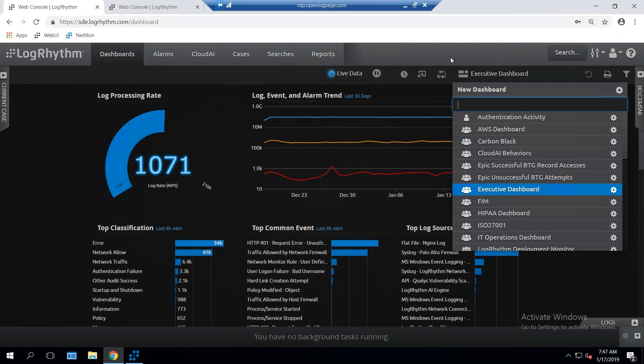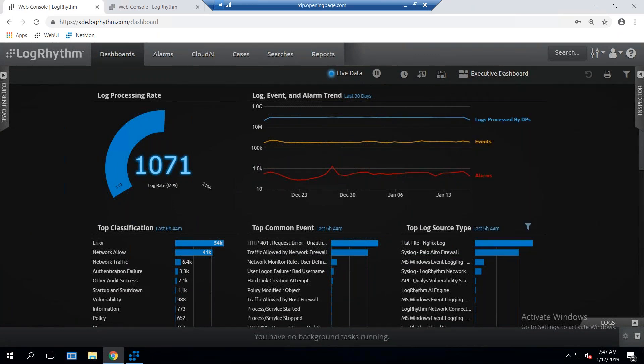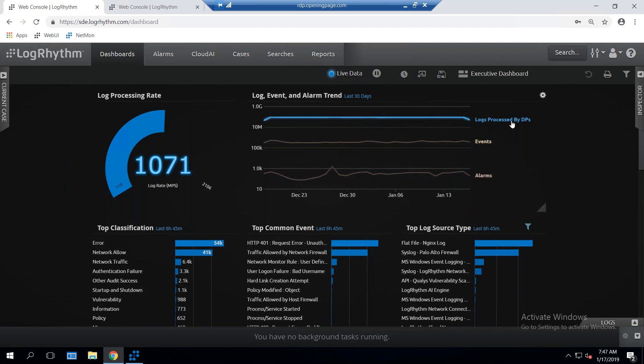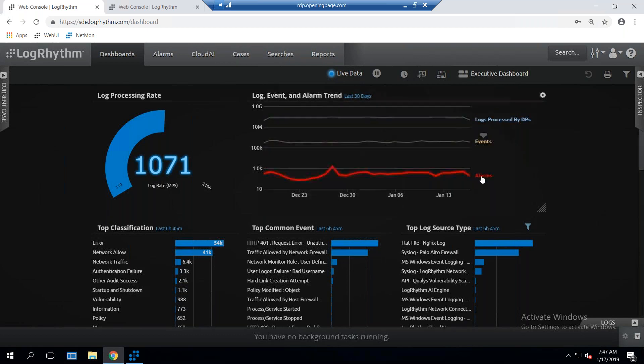I'm on the executive dashboard right now where I can see the number of messages currently being processed by the solution. I can also see the log trends of how many messages are coming through. Here I can see that I have over 10 million logs that came in. Of the 10 million logs, 100,000 became events, and of those events, I had about 1,000 alarms that were triggered inside the system.